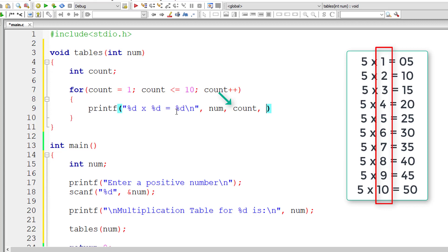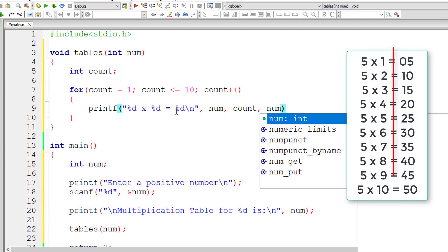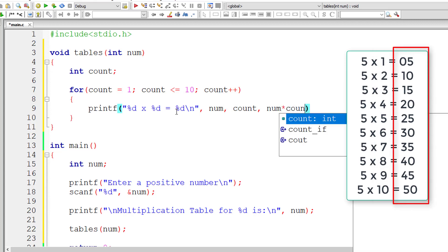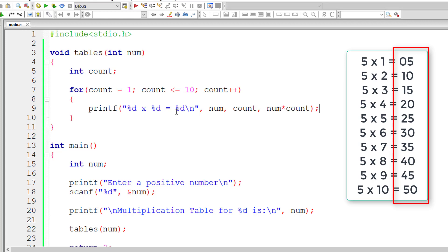second column is count, the third column, the resultant column is num into count. That's it.